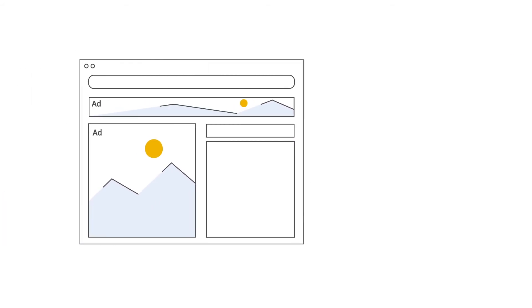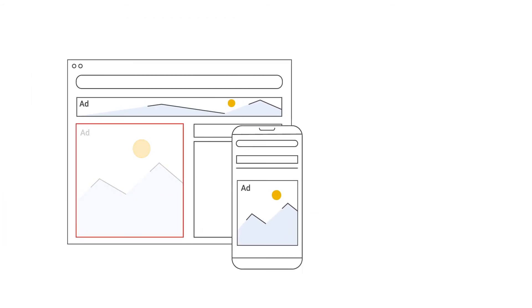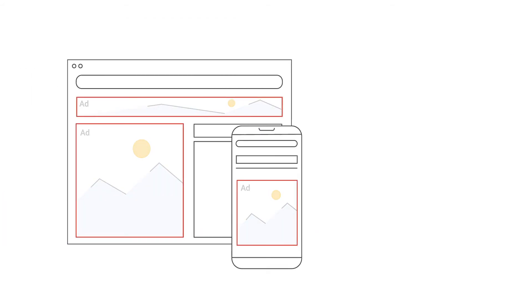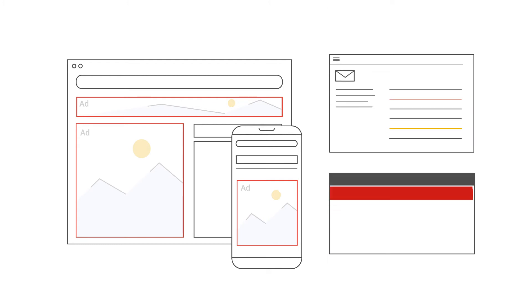For severe issues, like when your ad serving is disabled on a whole site or app, you'll get notified via email by an alert in your account as well as in the Policy Center.